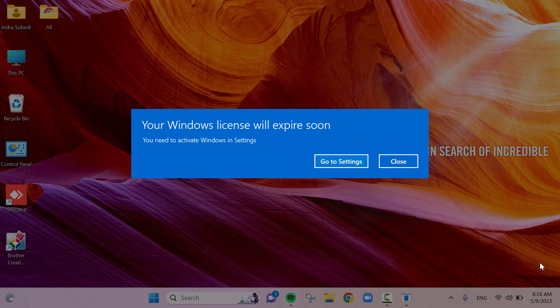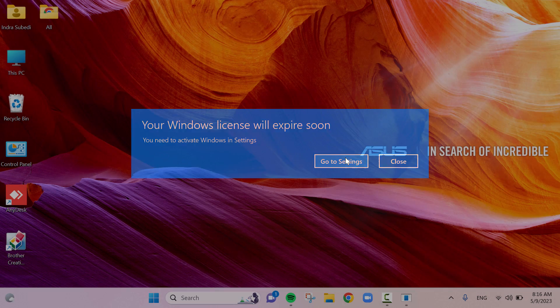In Windows 11 operating system, computer shows Windows license will expire soon message in startup every time.